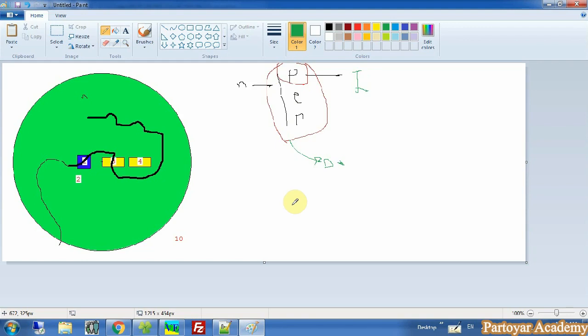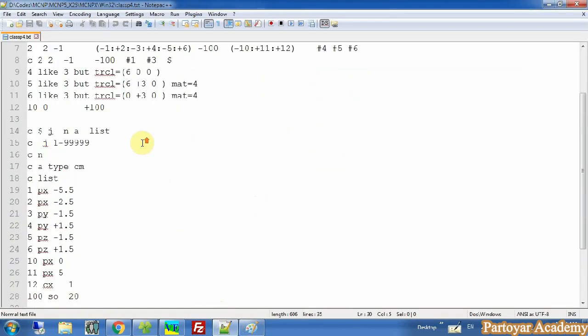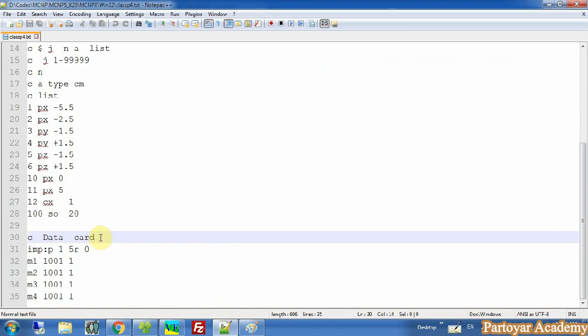We need to define all the particles that are important in our simulation. It depends on our geometry and the result that we want. For example, if this is a medium with large density, we know that an electron can never go outside the medium — so it can be used for imaging since the photon can pass the medium. So for each problem, in the data card we must define the card with the name 'mode'.